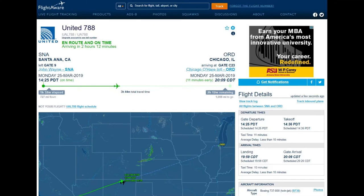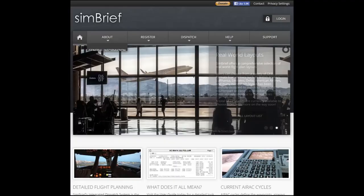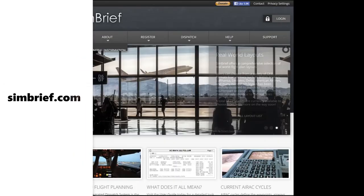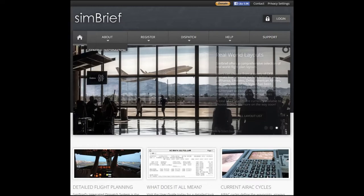So if you've selected real-world flights from FlightAware, found the origin and destination codes, taken a peek at the route, and know what equipment they're using — this is the website you're going to want to use: simbrief.com. SimBrief is free, it is remarkable, and basically mimics the actual paperwork that the dispatch office of an airline would hand to the flight crew for their flight.